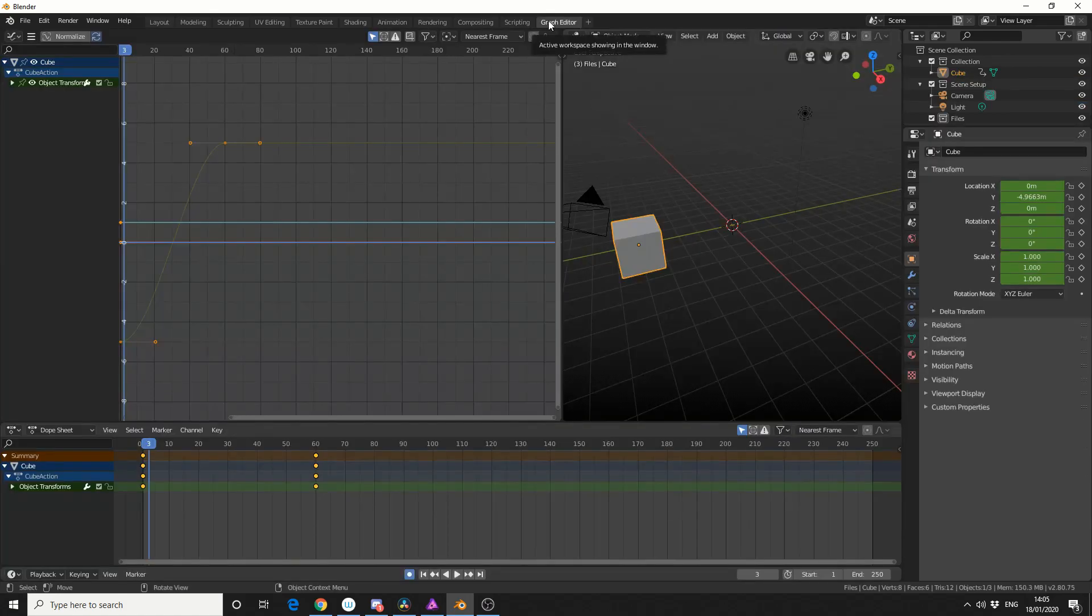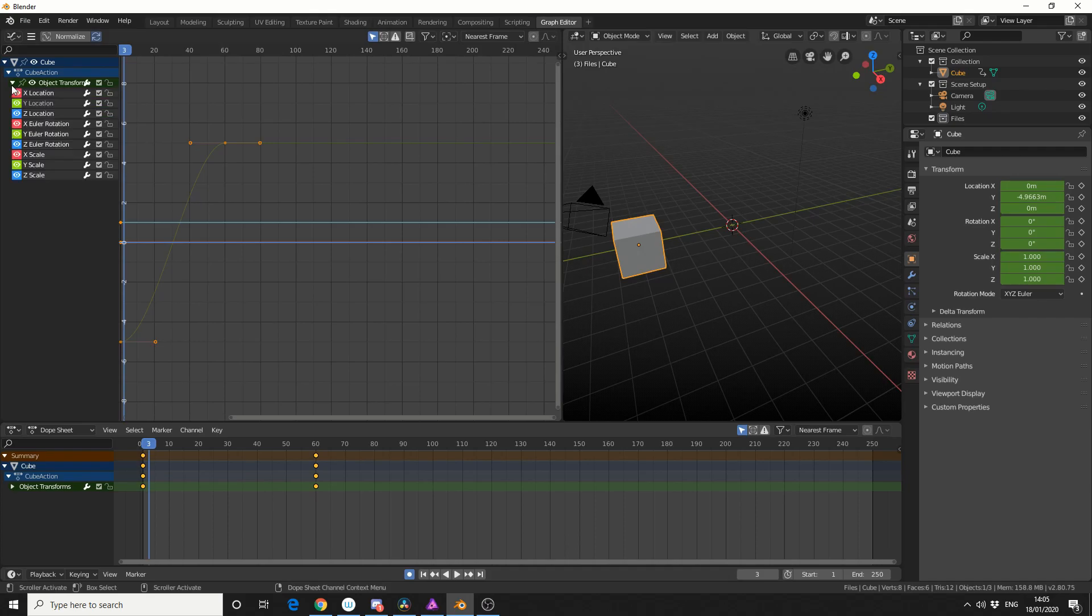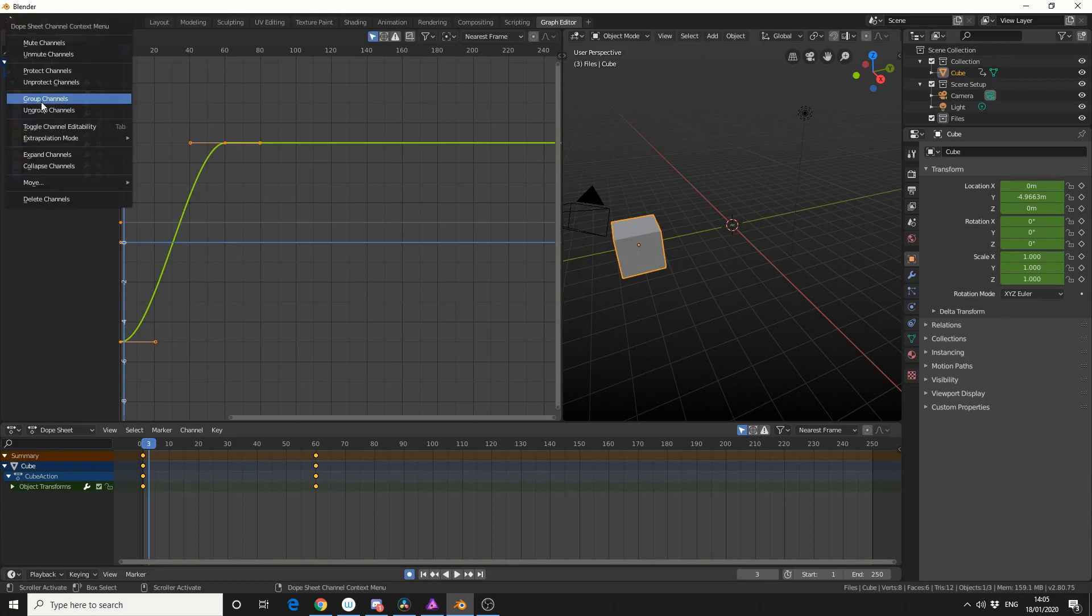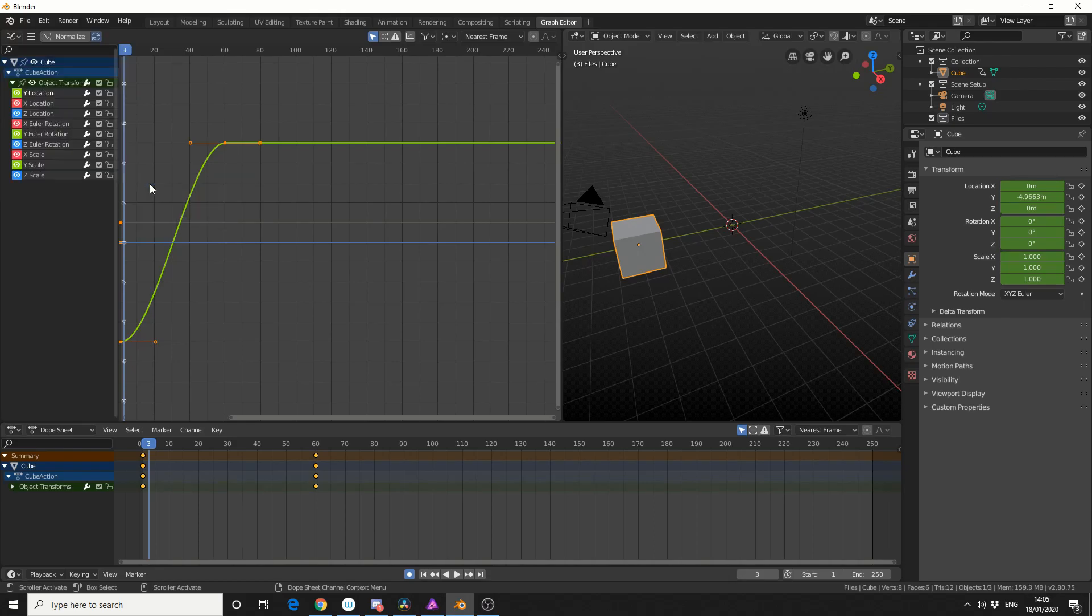So I'll quickly jump into the graph editor and I'll show you a few tricks while I'm here. I'll drop down the object transform, now we're interested in the y location. So if I right click on this, I can move to the top, and that'll bring it right up the top of the chain.